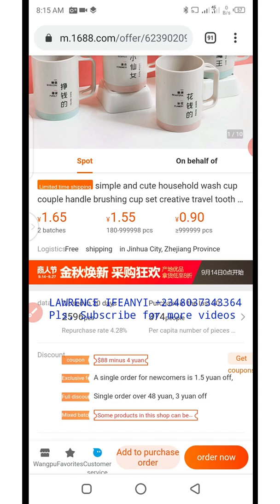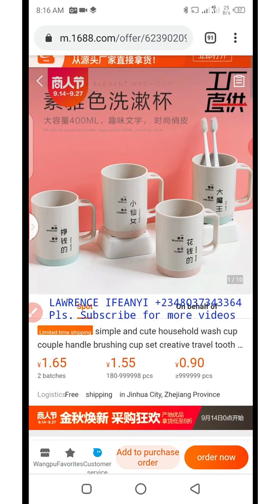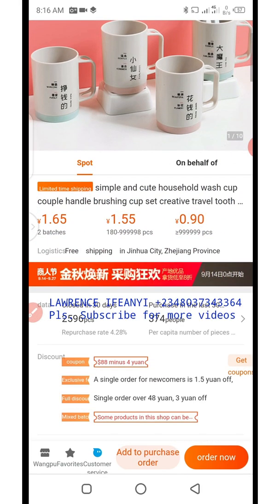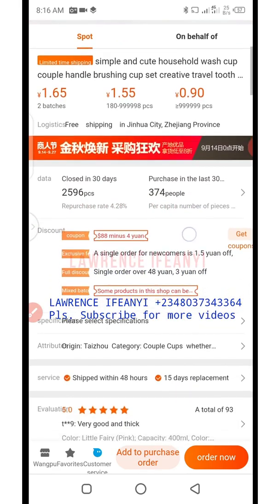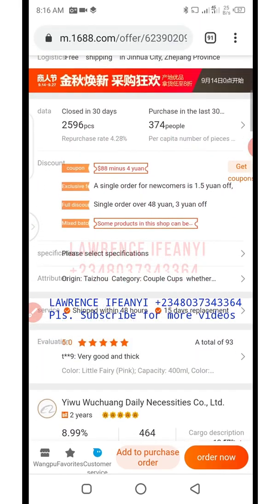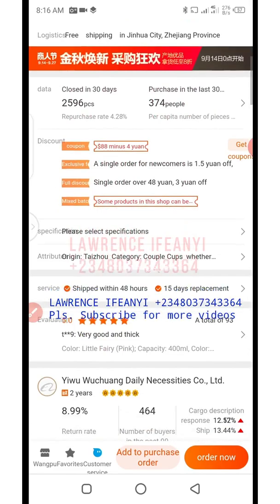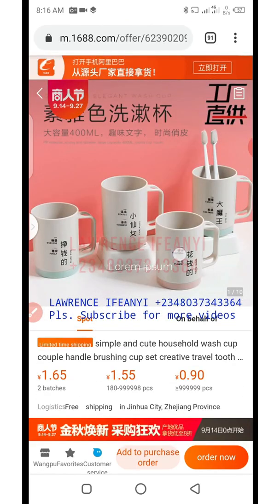Hello, welcome back to my channel. This is Laurence Define. In this video I'll be showing you how to delete some items from the cart — probably items you added more than the quantity you needed, or you don't need that particular product and want to add another product from another supplier. This video will show you how to easily delete unwanted items which you have added in the cart.